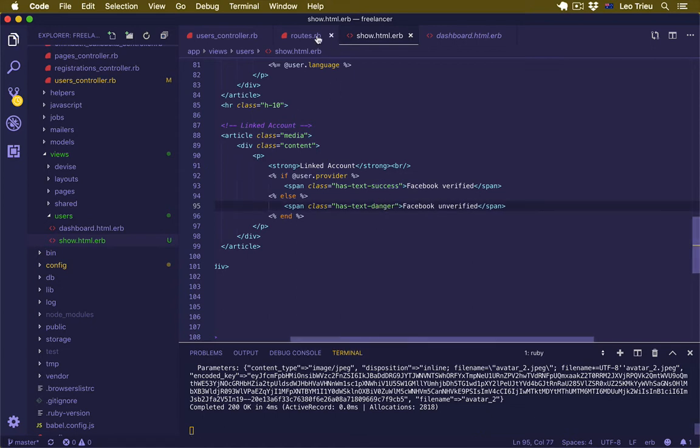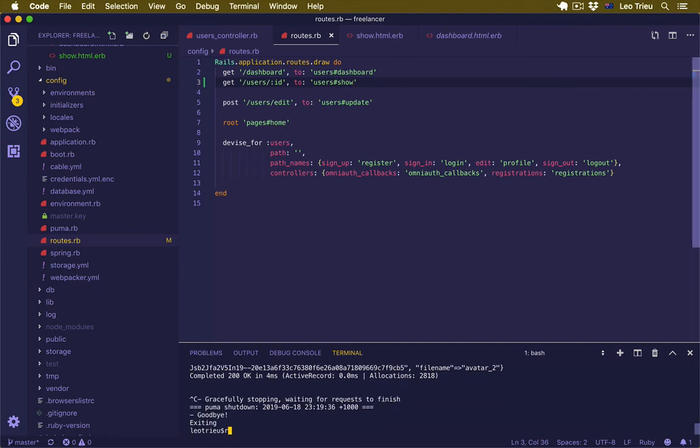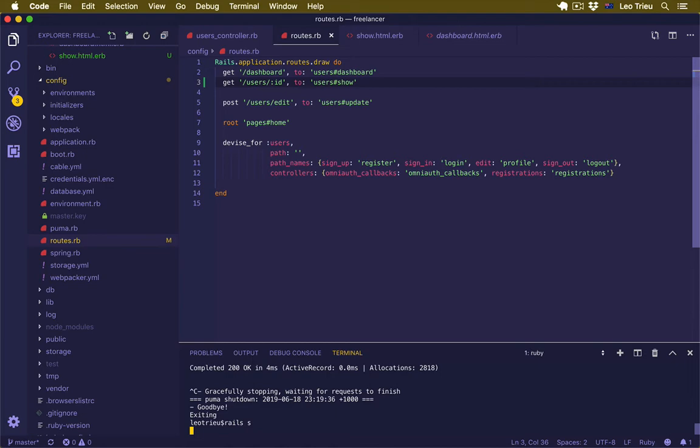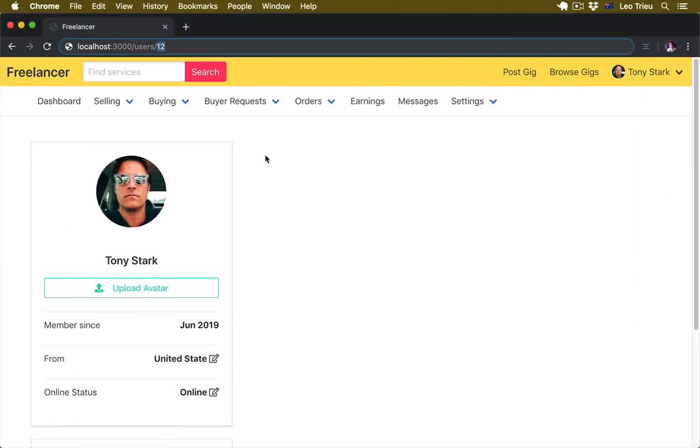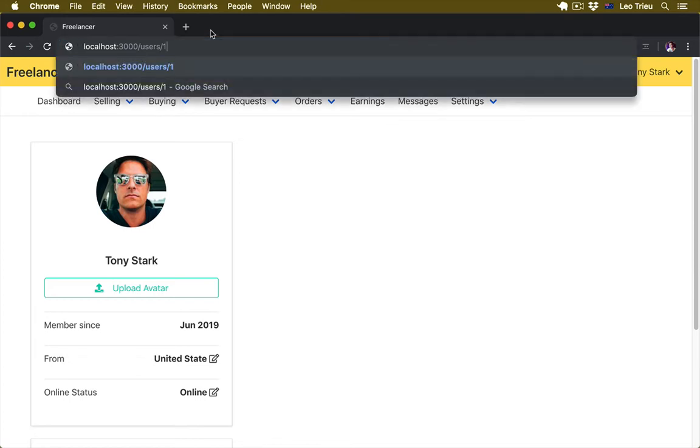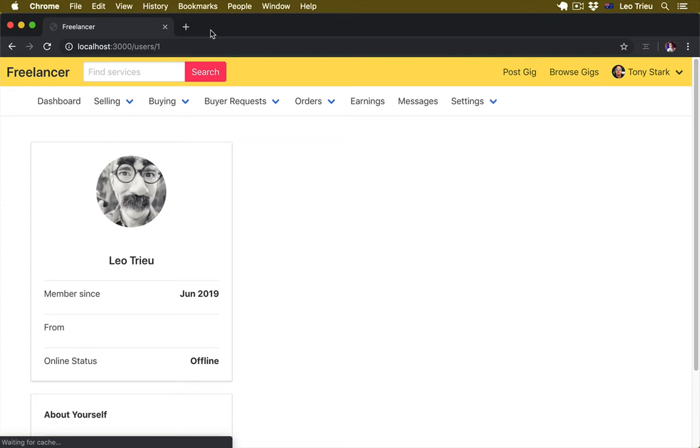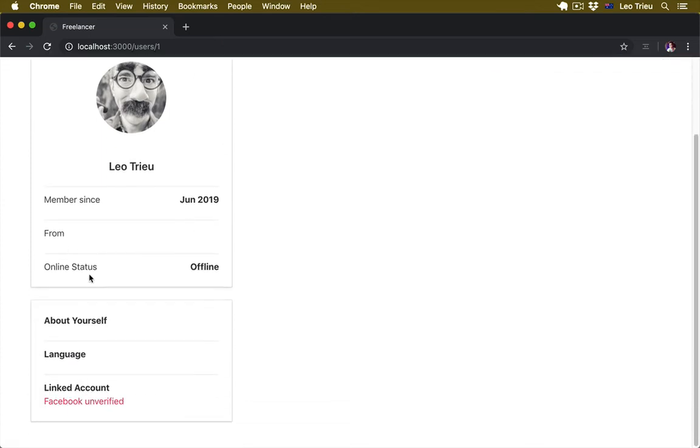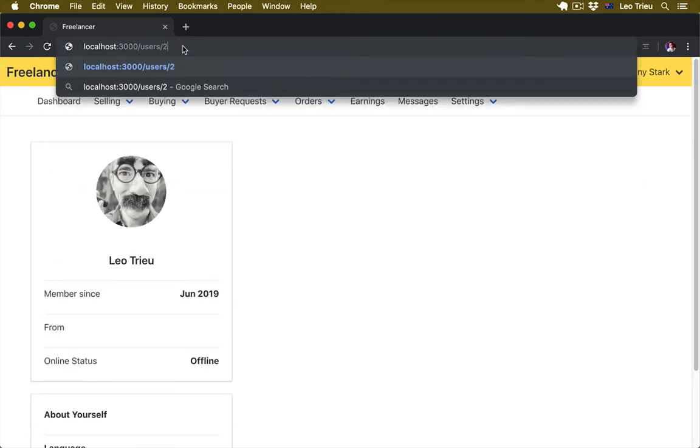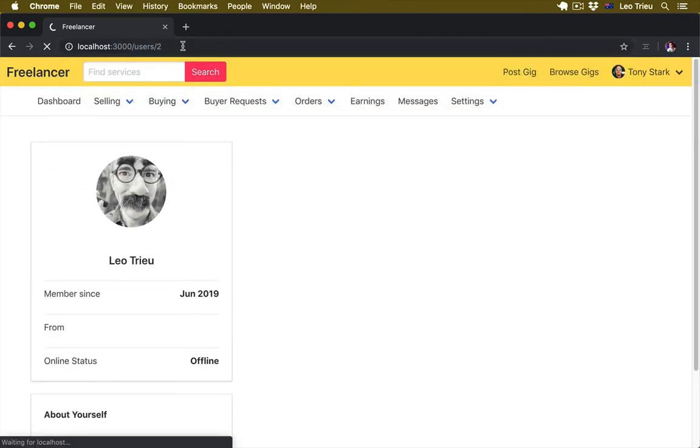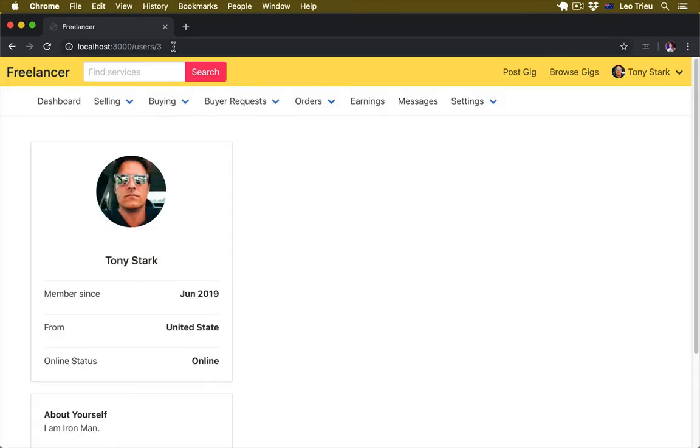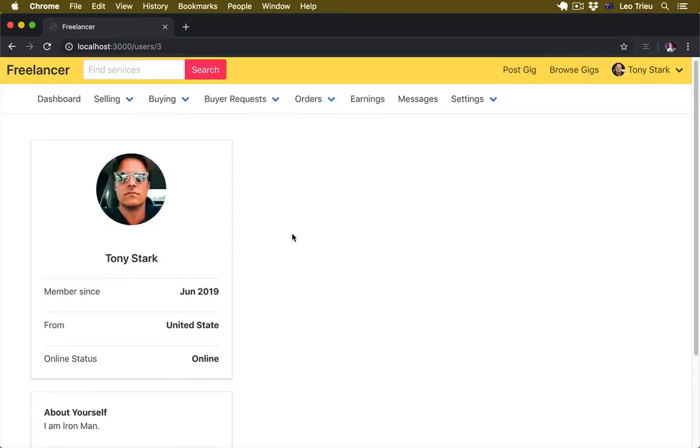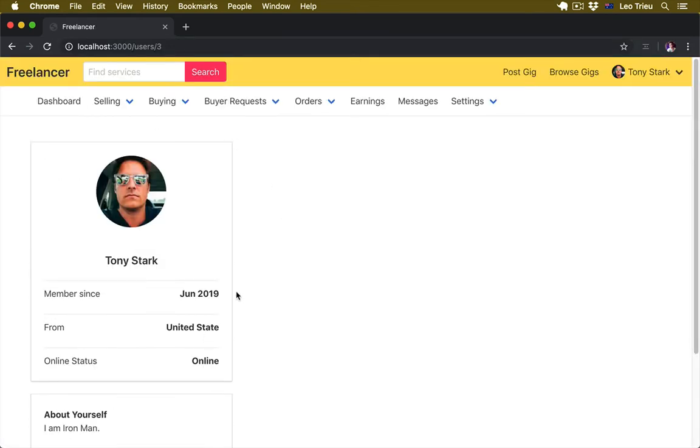Now because we just updated the Rails, it will be safe if we can stop the server and start again. Okay, so let's go back here. I know that user will start with user one first. Hey, awesome Leo Cho. We don't have much information here so let's go with Tony Stark, number two. Okay, number three. Great, so everything looks great.